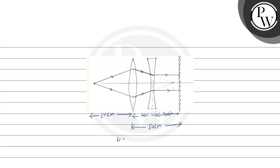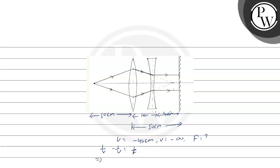Our data is U equal to minus 40 cm, V equal to infinite, and F we need to find. So 1 by V minus 1 by U equal to 1 by F. The value of 1 by V is 1 by infinite.